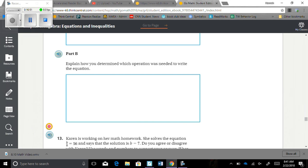Part B says: explain how you determined which operation was needed to write the equation. If each skirt needs three-fourths of a yard of fabric, then you would multiply three-fourths by the number of skirts to find out how much fabric is needed. Since Betty has 9 yards of fabric, three-fourths times x must equal 9.